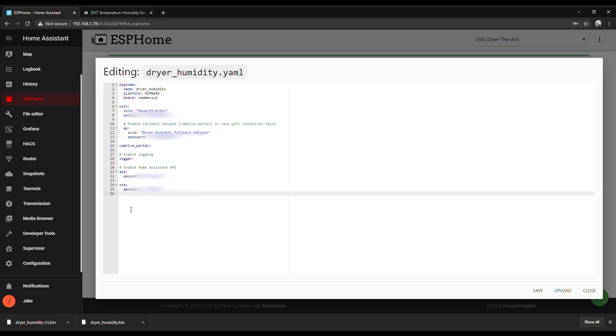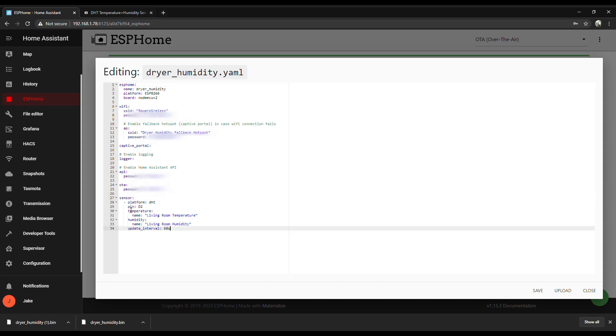And you're going to want to tweak the default settings to, you know, obviously name it whatever you're setting the sensor up to be and whatnot. If you decided to use a different pin, you can change that too. And the update interval, you can set that to change how often it sends a new reading.